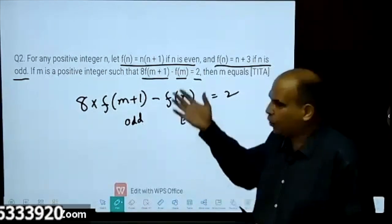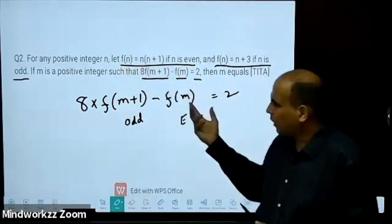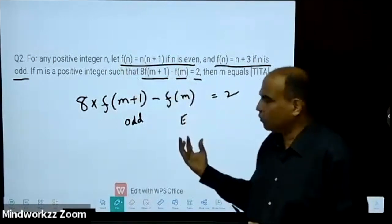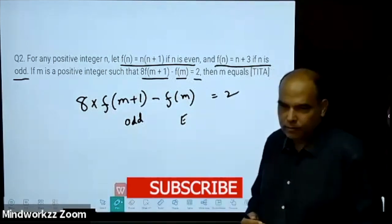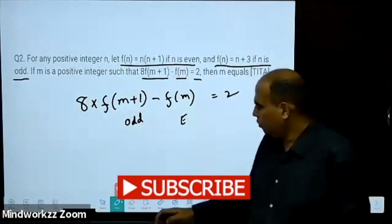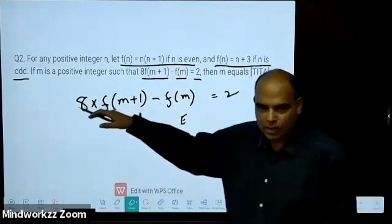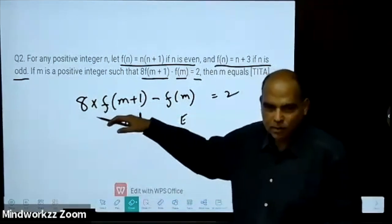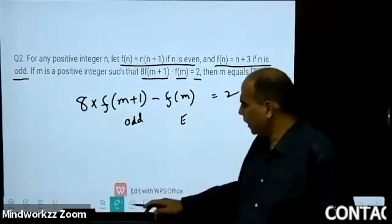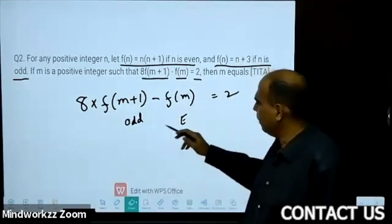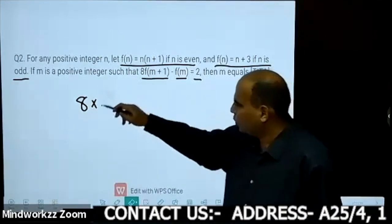Common sense, because of what the question has told me earlier — if I take m as odd, then m+1 will become even. Based on this, I want 8 times f(m+1) minus f(m) equals 2.